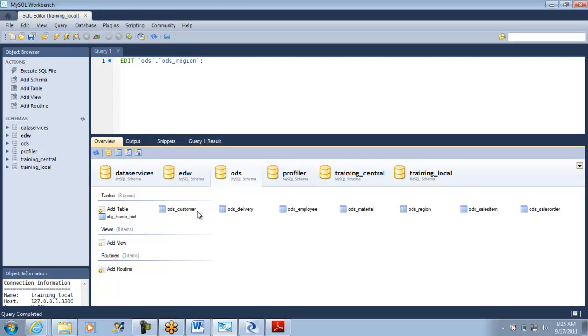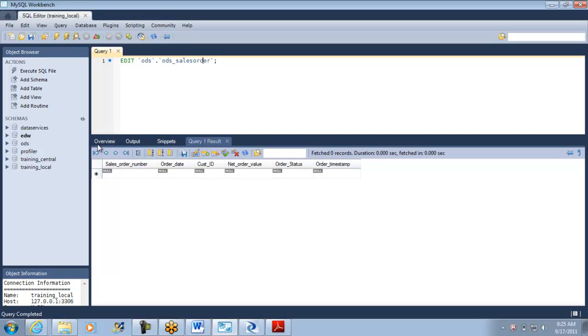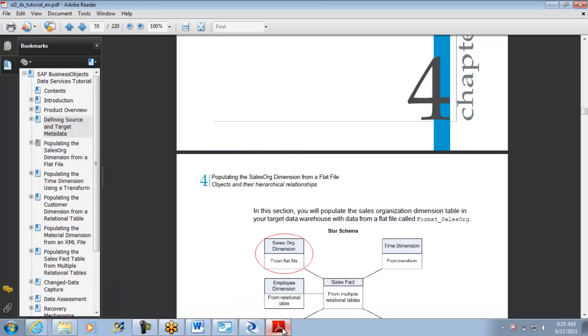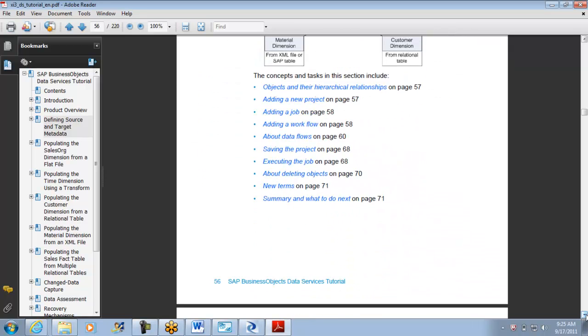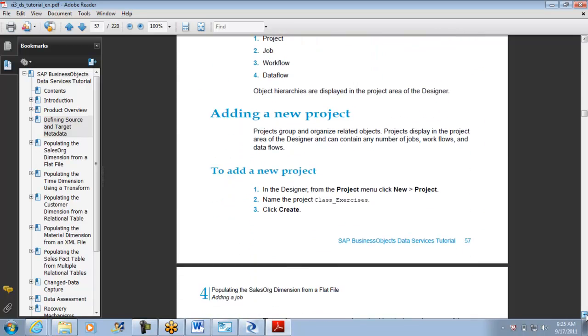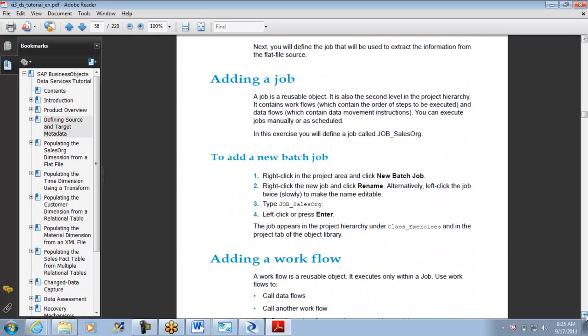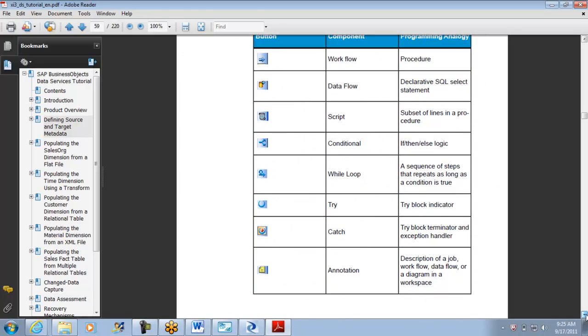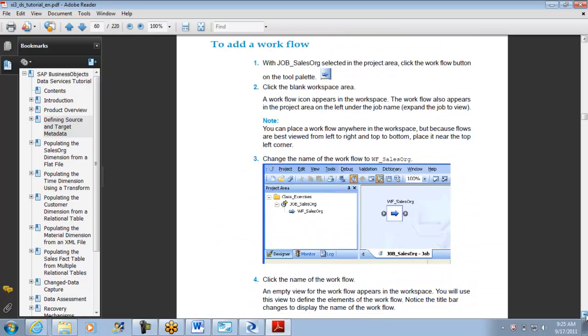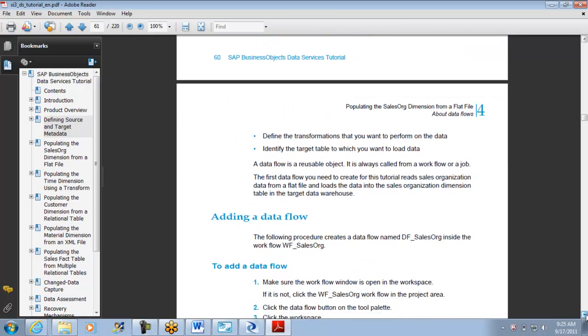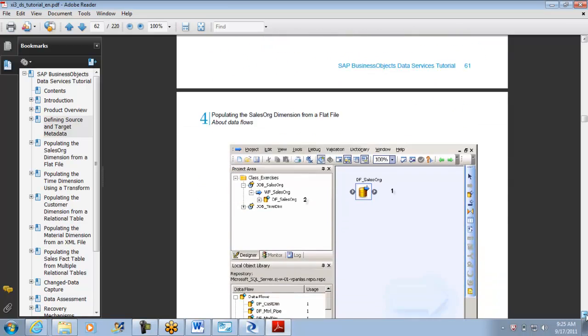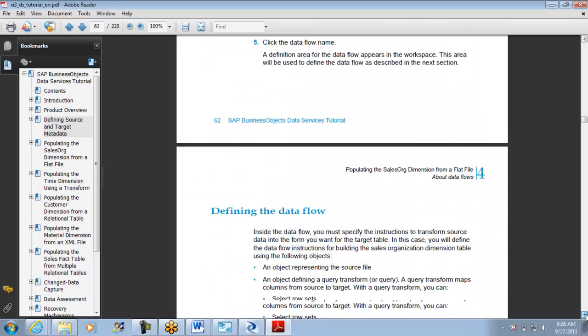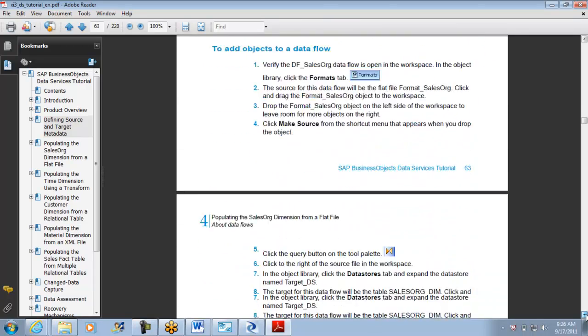ODS region, is that what it is? No. What could it be? ODS sales order? No. As per the PDF, it is sales org dimension from flat file. I'm checking what is the table they asked me to fit in. I'm doing exactly as what is being mentioned here. I have created a workflow and I'm creating a data flow under it, and all I'm doing is looking for my target table.